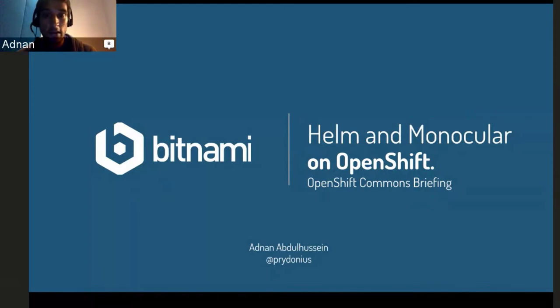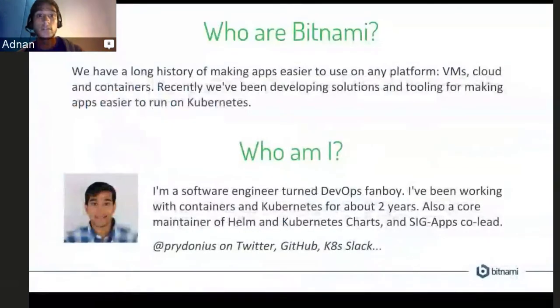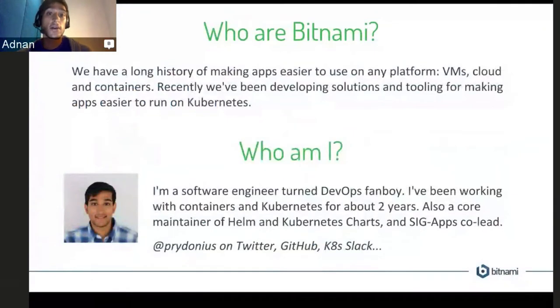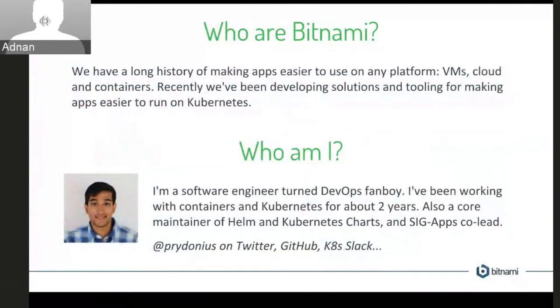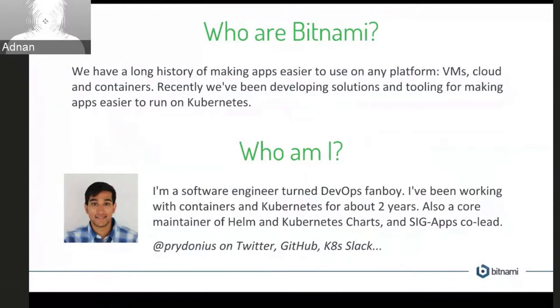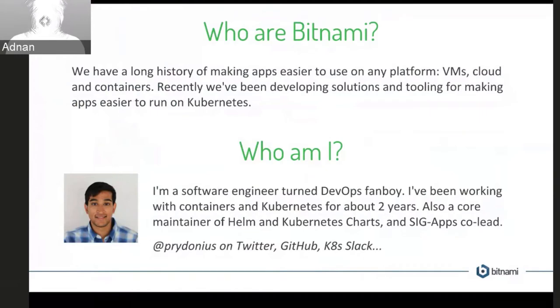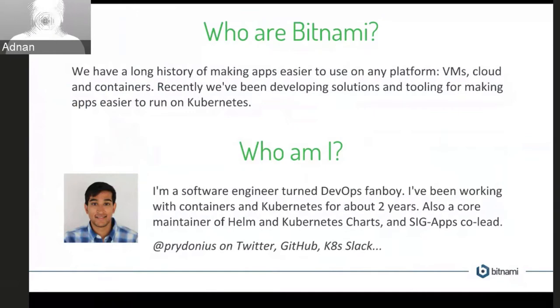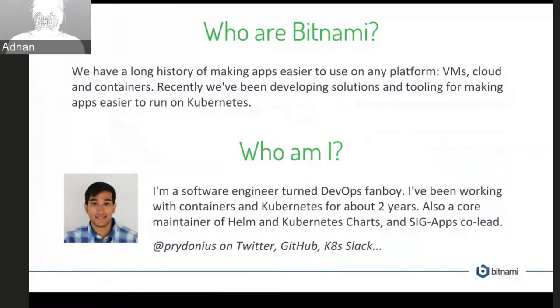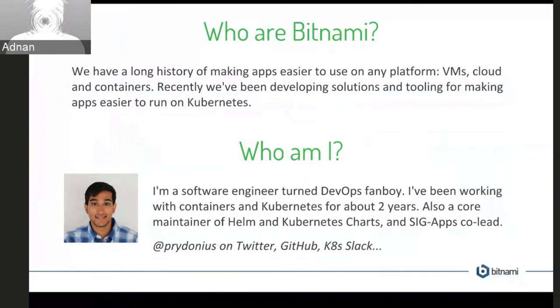So before we get into that, just a quick background on who Bitnami are. If you haven't heard of us, our main mission is to make applications very easy to use on any platform. We have a long history of making applications that are easy to install in VMs, in the cloud, and recently we've been doing a lot in the container ecosystem and Kubernetes and we've been developing some solutions. We have a range of containers now for the different applications in our catalog.